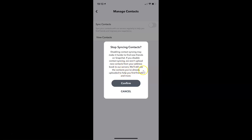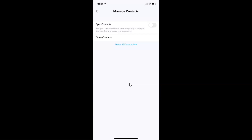The message continues: 'We will still use the contacts you have already uploaded to help you find friends and more.' Just tap on the Confirm button to disable sync contacts. You can see it's now disabled. I like to enable this, so let me tap the toggle and move the slider to the right — it's now enabled. After you're done, you can go back to your main screen.